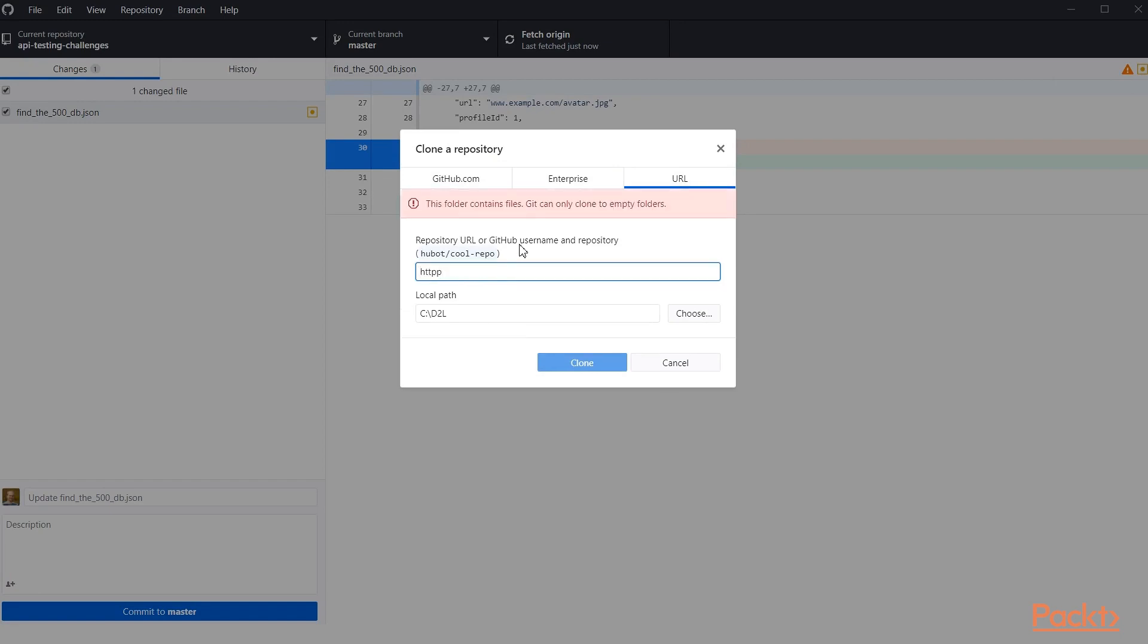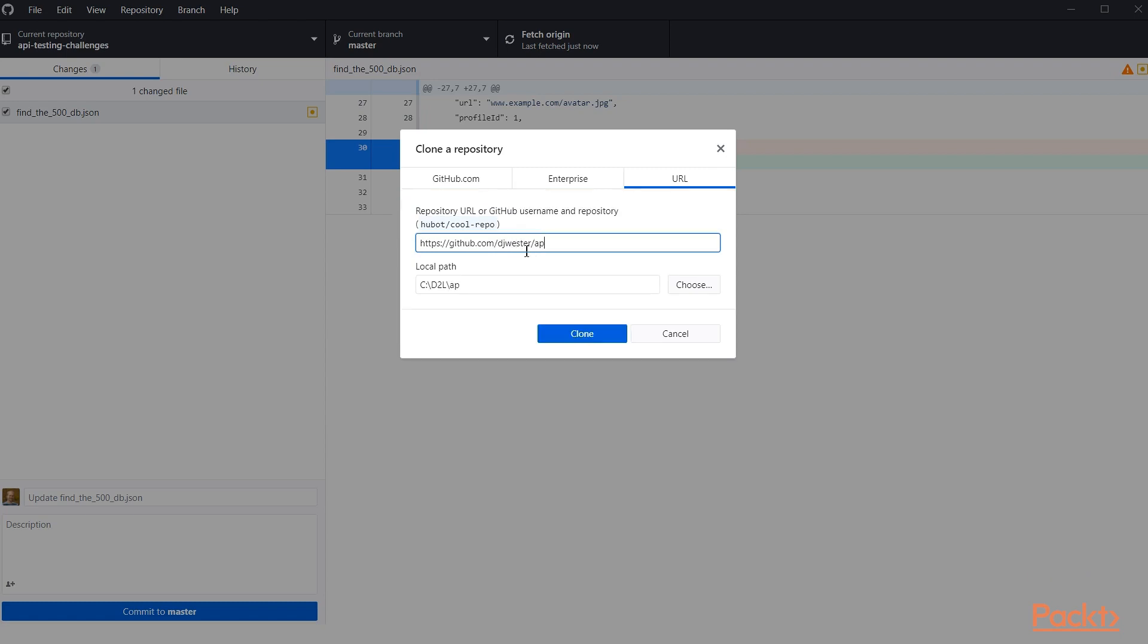So in this case, we'll start with https://github.com and it's on my personal GitHub, so DJWester, and it's called API-testing-challenges.git.